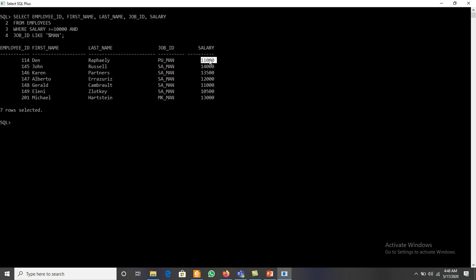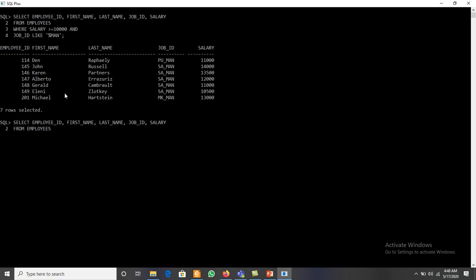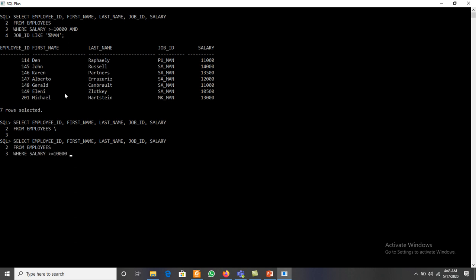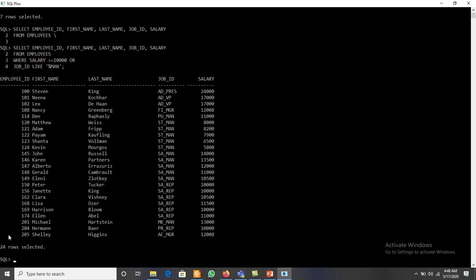Those seven records have job_id containing 'manager' and salary greater than ten thousand. Now if we apply the same query using OR instead of AND — WHERE salary is greater than ten thousand OR job_id LIKE '%manager%' — it displays 24 different records.